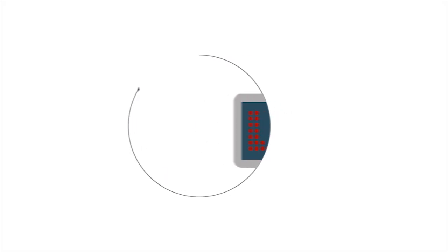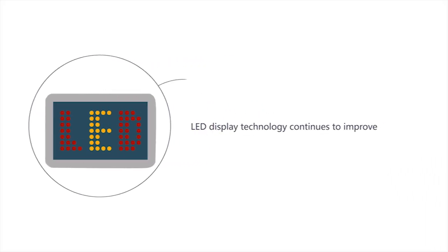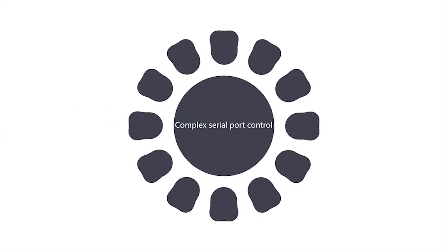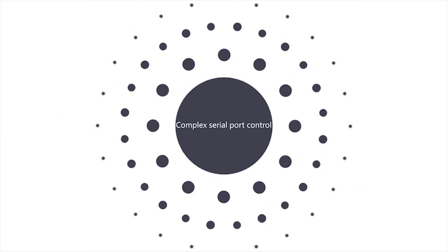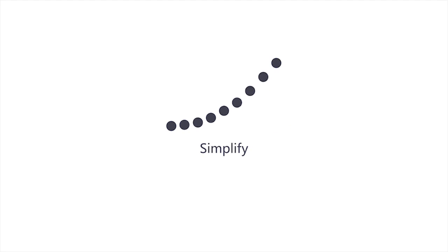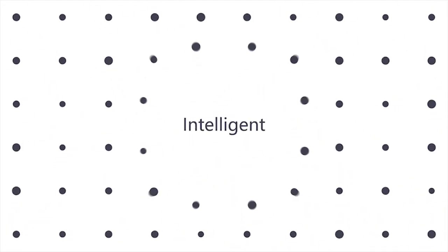With the continuous development of LED screen technology, the control master has evolved from individual complicated serial interference control into simple intelligent control.